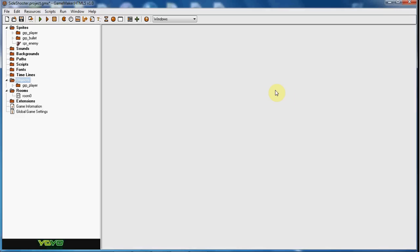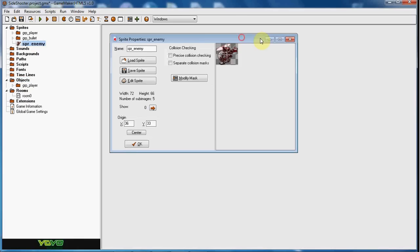What up guys, RealThoughtsGML here back with another GameMaker tutorial. Today we are going to be continuing on the side scroller shooter game. And today we will be creating the spawn system for the enemies.